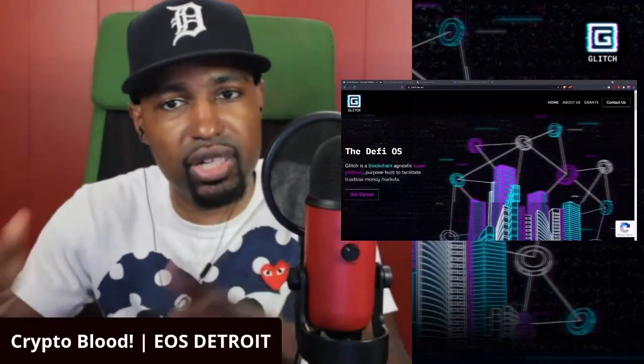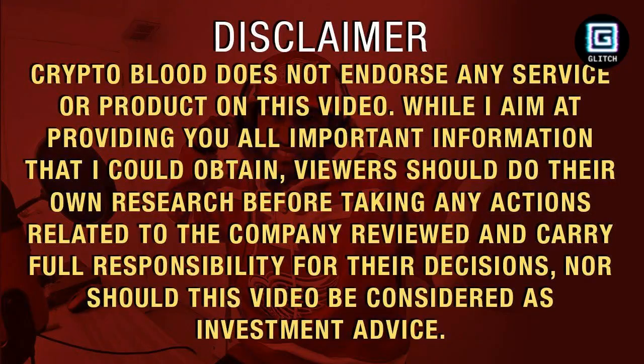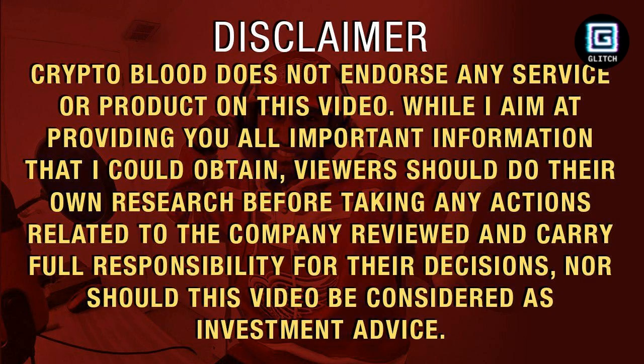So again, check out glitch.finance. Let me know your thoughts and comments about Glitch in the section below this video, and make sure you guys thumbs up. It's your boy Crypto Blood, and that's another sponsored review. I'm out of here, holla!